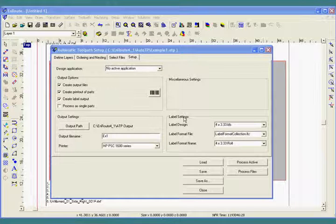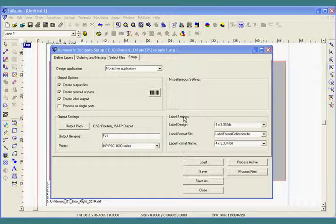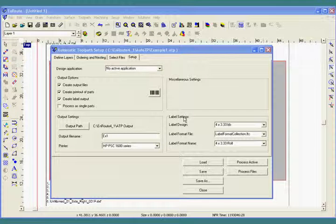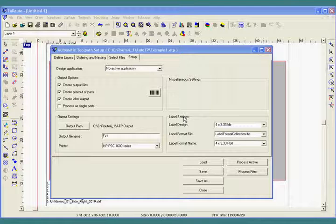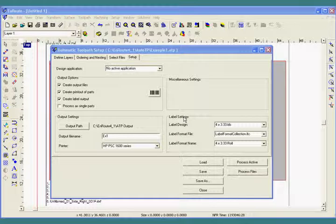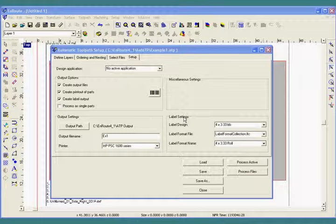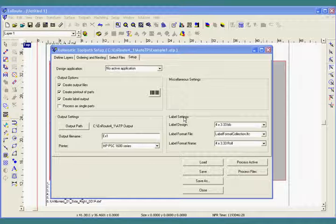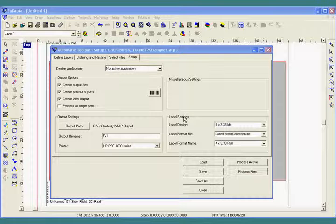This movie will provide an overview of EnRoute's AutoToolpath features. AutoToolpath, or ATP, is the process of taking layered DXF files and assigning a toolpath to each of the layers based upon the specific name.